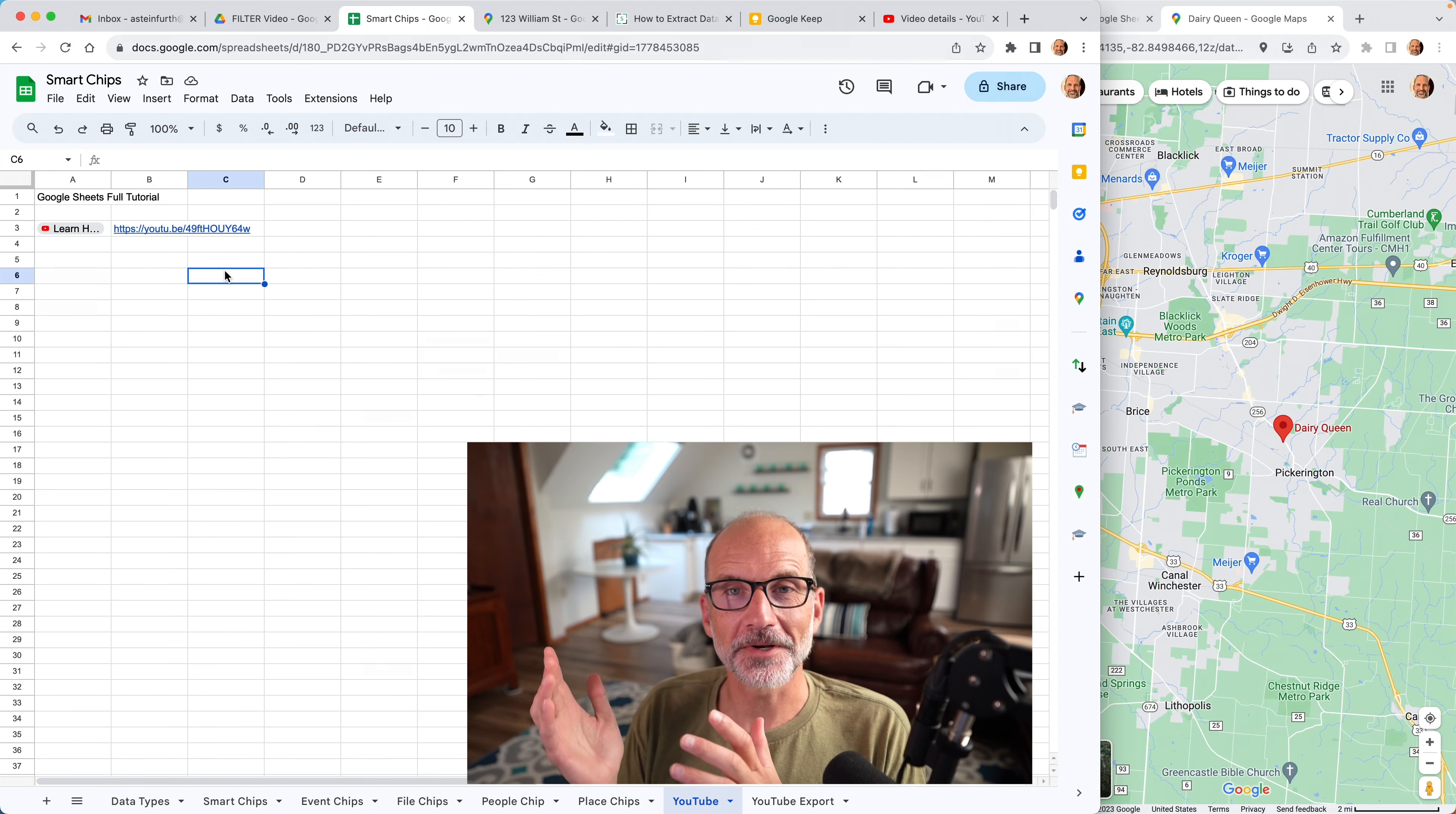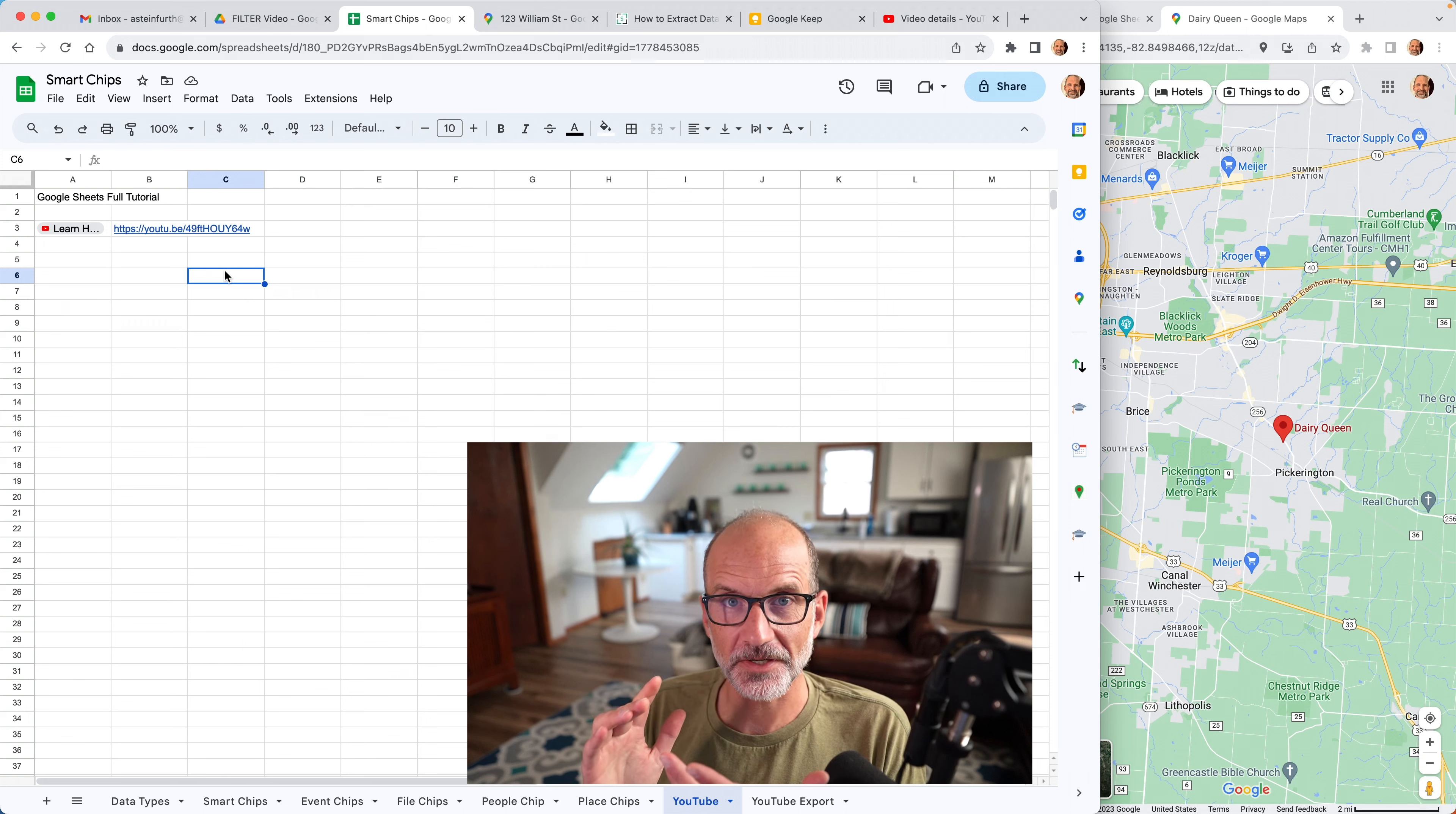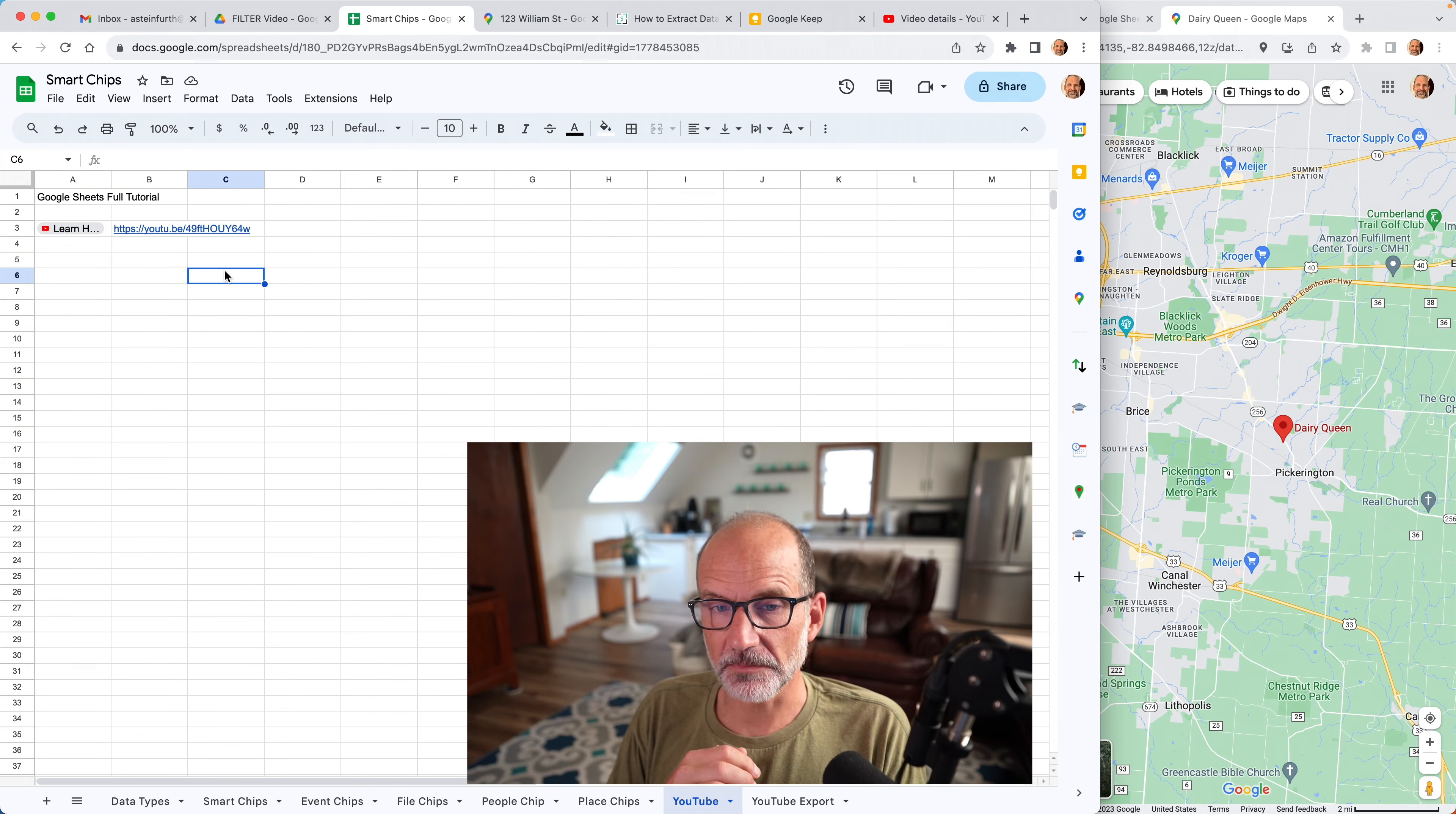And next we're going to have a little bit of fun and we're going to see if we can use every single date function available. I think there's 25 of them in one worksheet. Buckle up, that's next.